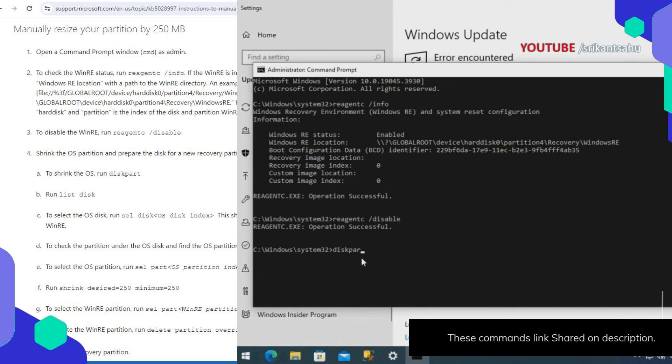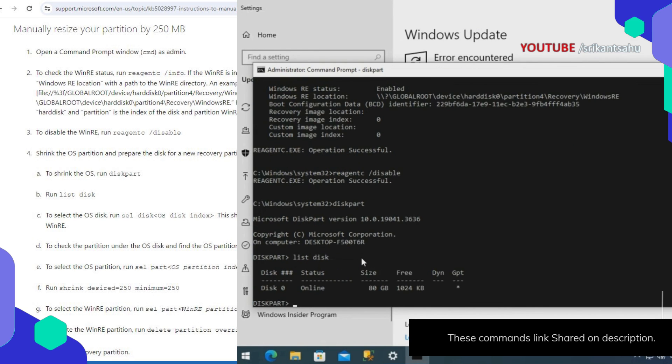To shrink the OS partition and prepare the disk for a new recovery partition, run diskpart, then list disk.